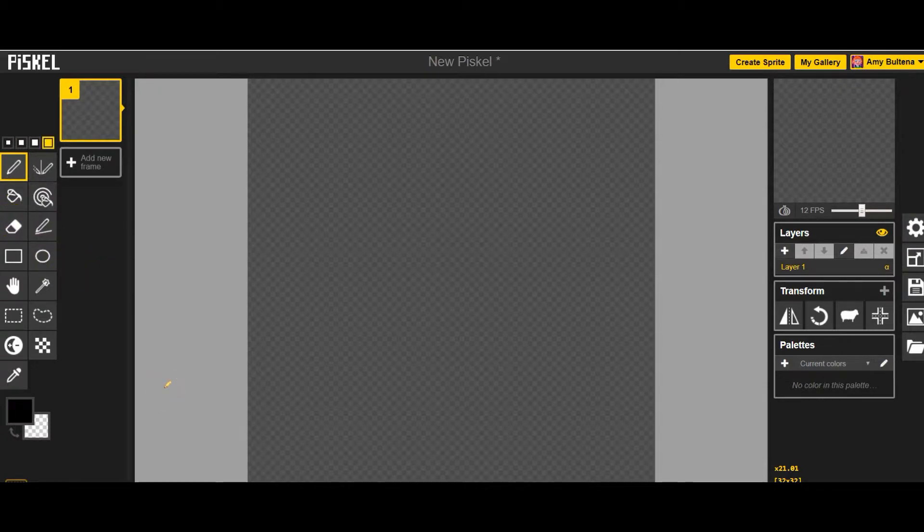What we're going to do today is draw three to four emojis, and we're going to emphasize one emoji by having it move while the other ones will not move.